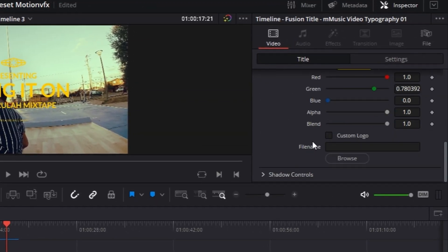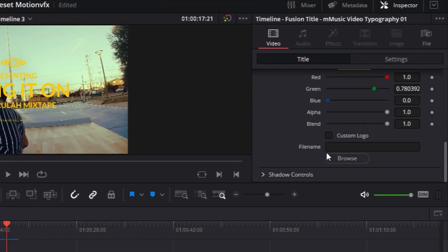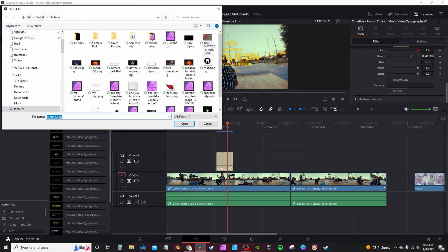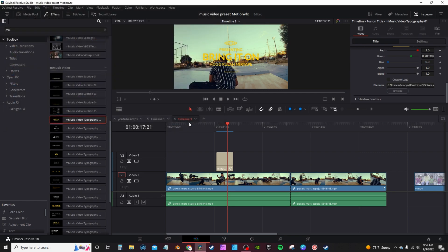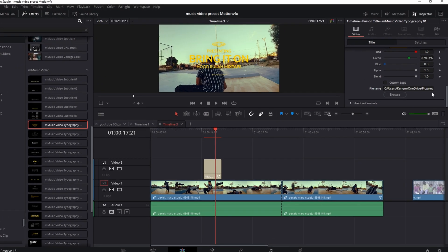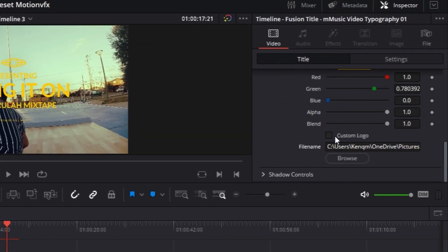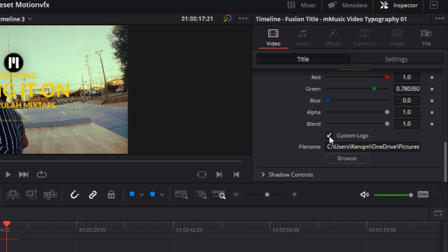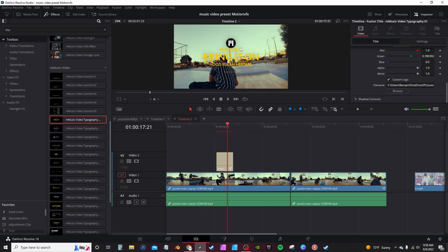Hit the drop down, you scroll to the bottom, they have a file name. Hit browse. I'm going to actually pick the Motion VFX logo itself. Hit open. And then select custom logo. It will then change it to whatever logo you selected.